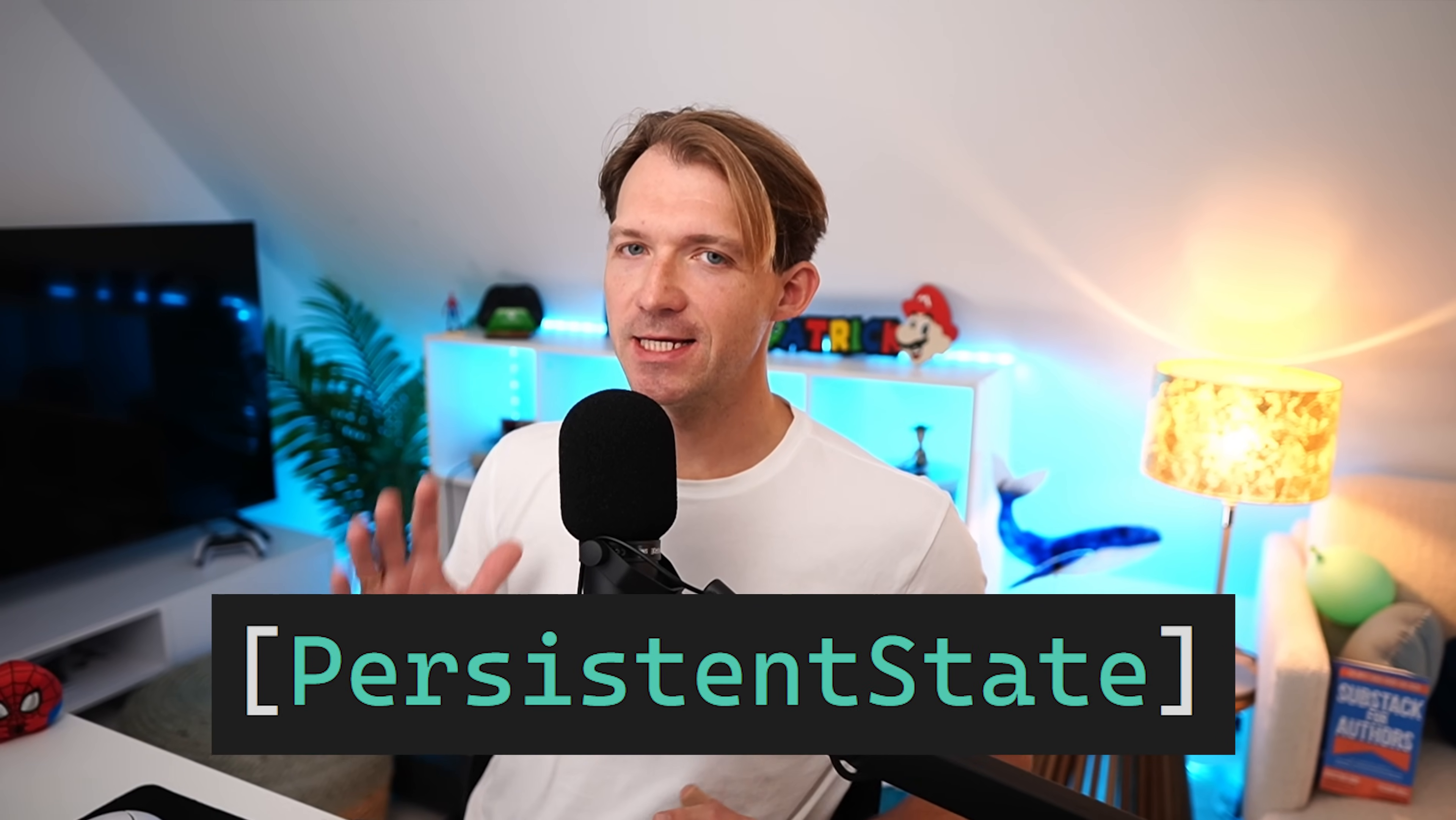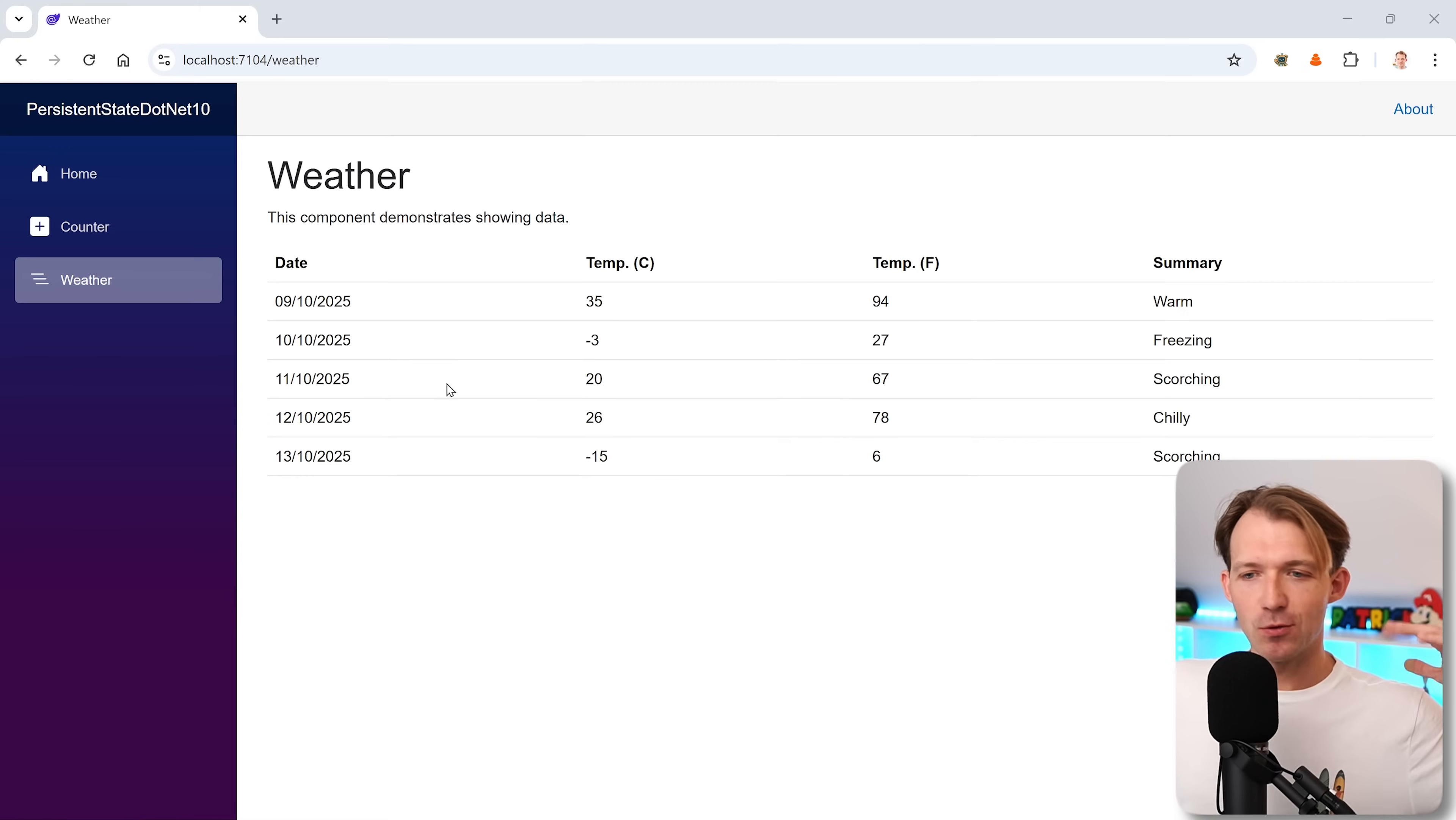The persistent state attribute in .NET 10 in Blazor is a really big deal. You already saw it in Blazor server on my channel. Well, let me give you a quick recap.